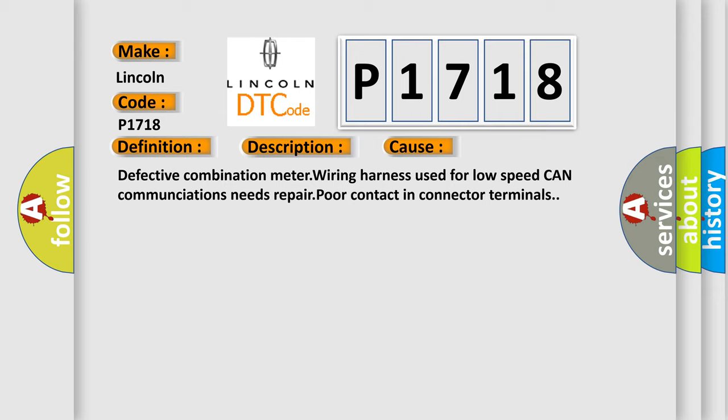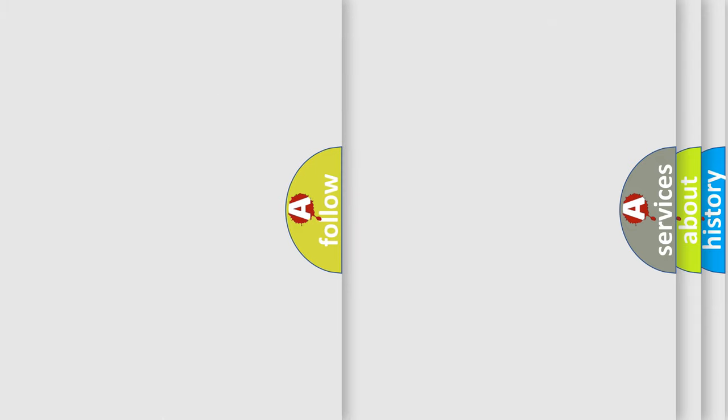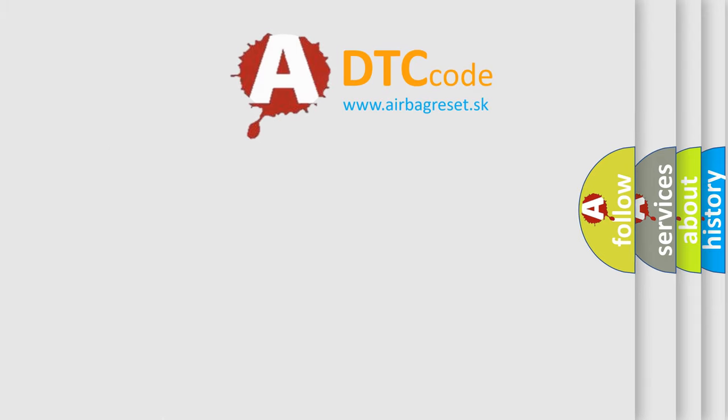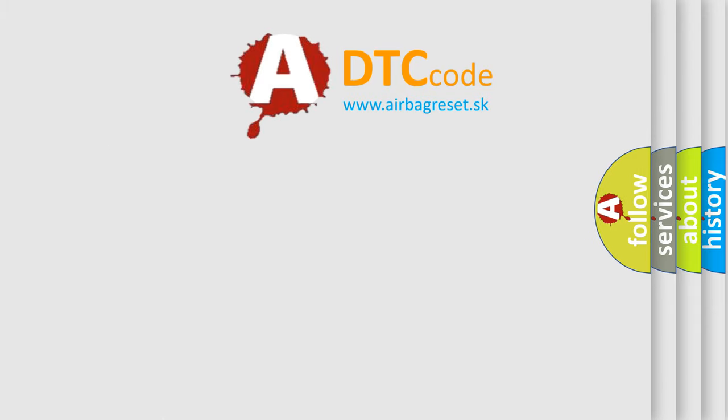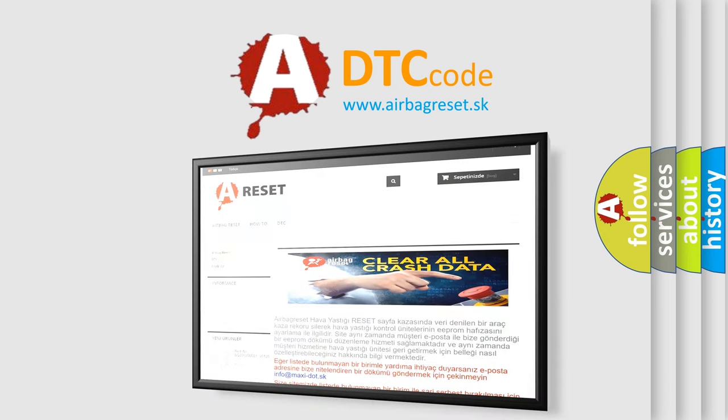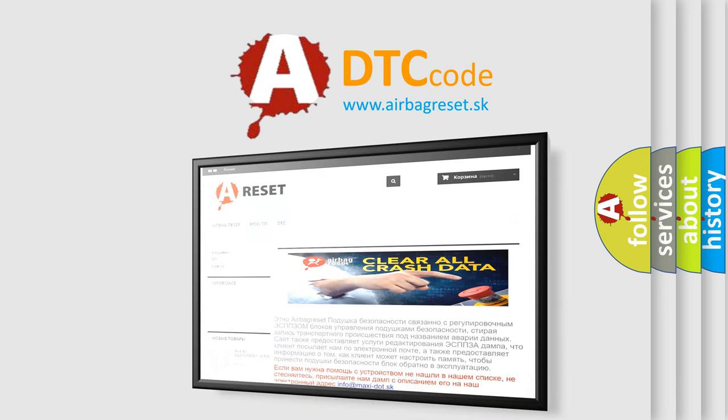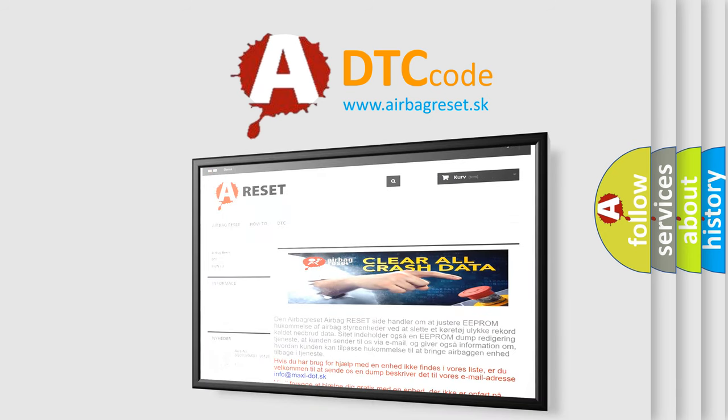The Airbag Reset website aims to provide information in 52 languages. Thank you for your attention and stay tuned for the next video.